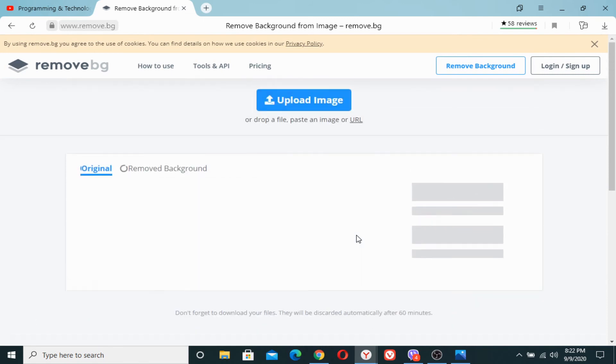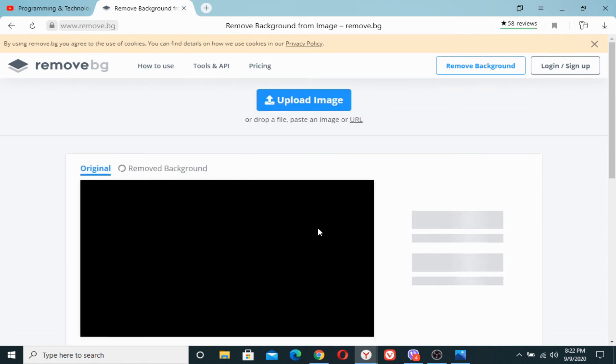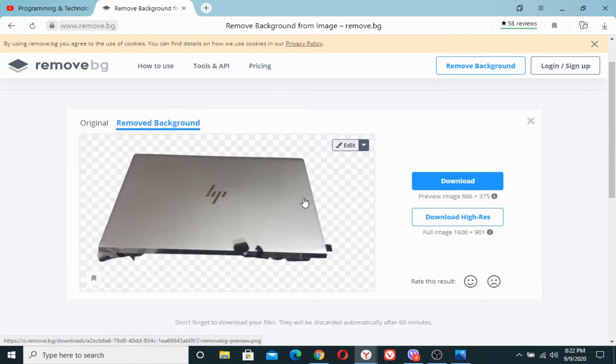It will take a very short while. You can see that the photo is uploading and here you are. The background has been removed.